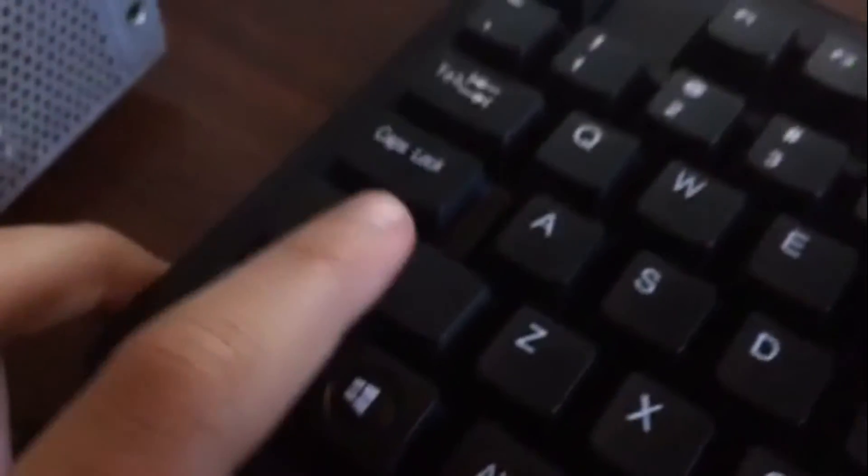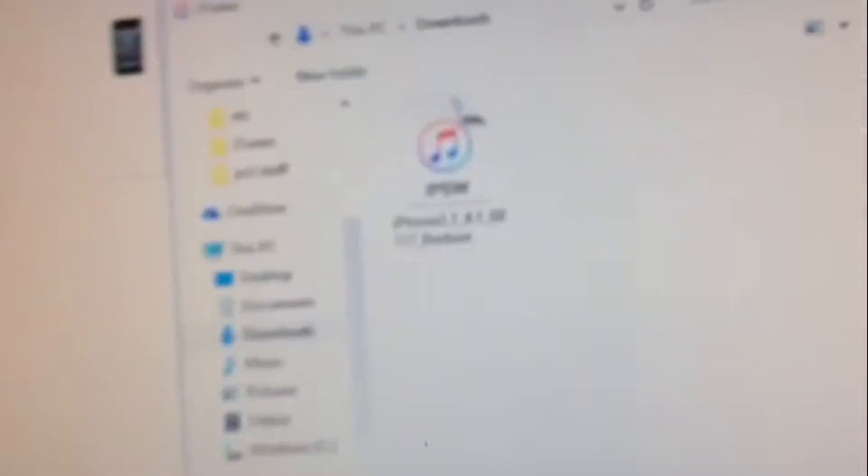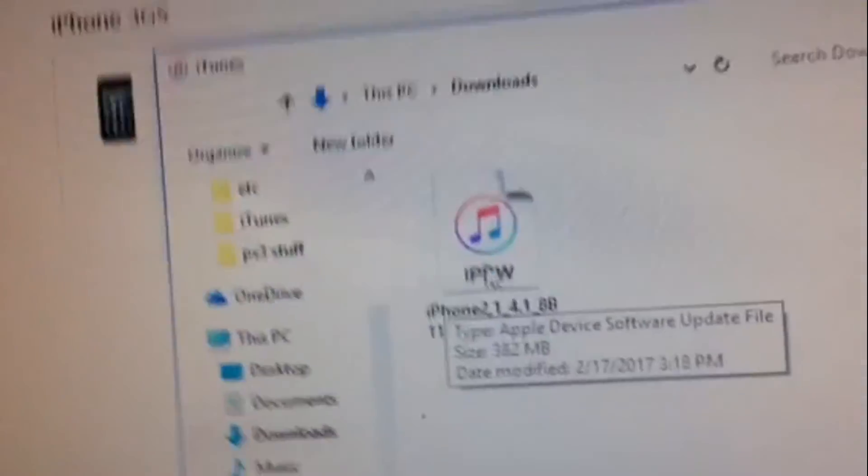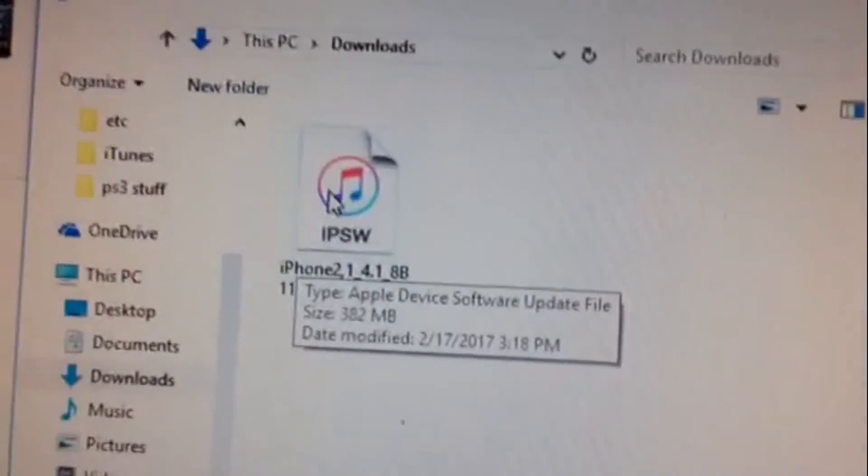You want to hit OK. This is the tricky part now. For Windows, you want to hold the shift key on the keyboard and while holding it, click on restore iPhone. Then click on the IPSW. For Mac, you hold the option key and then click restore. Click on the IPSW you downloaded and click open.